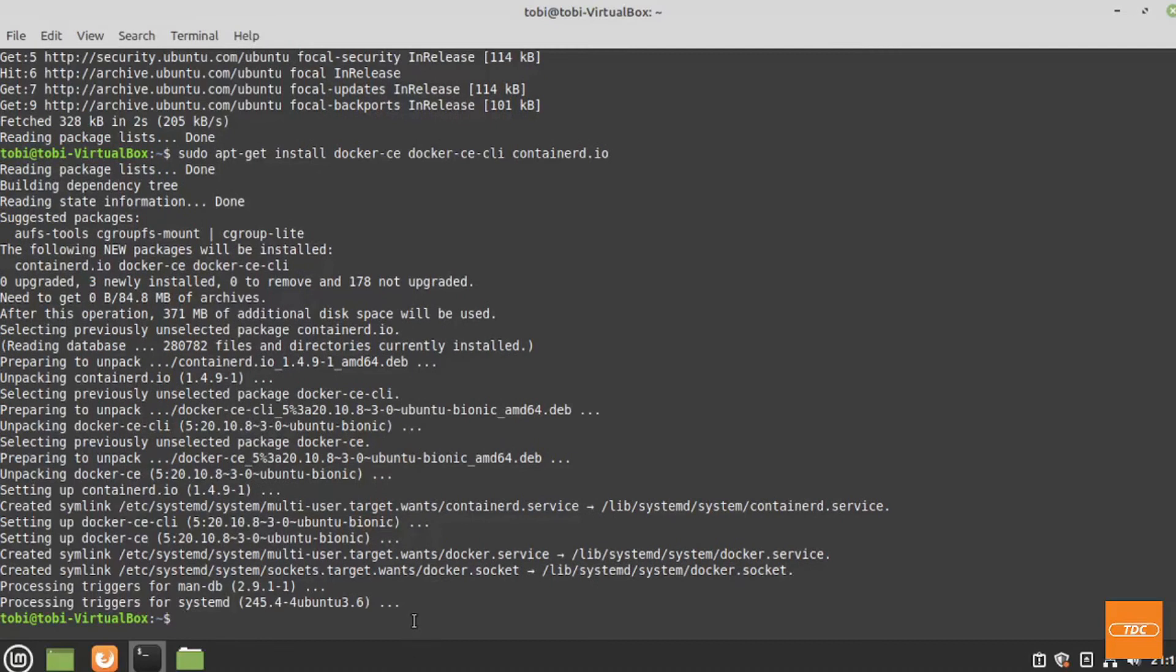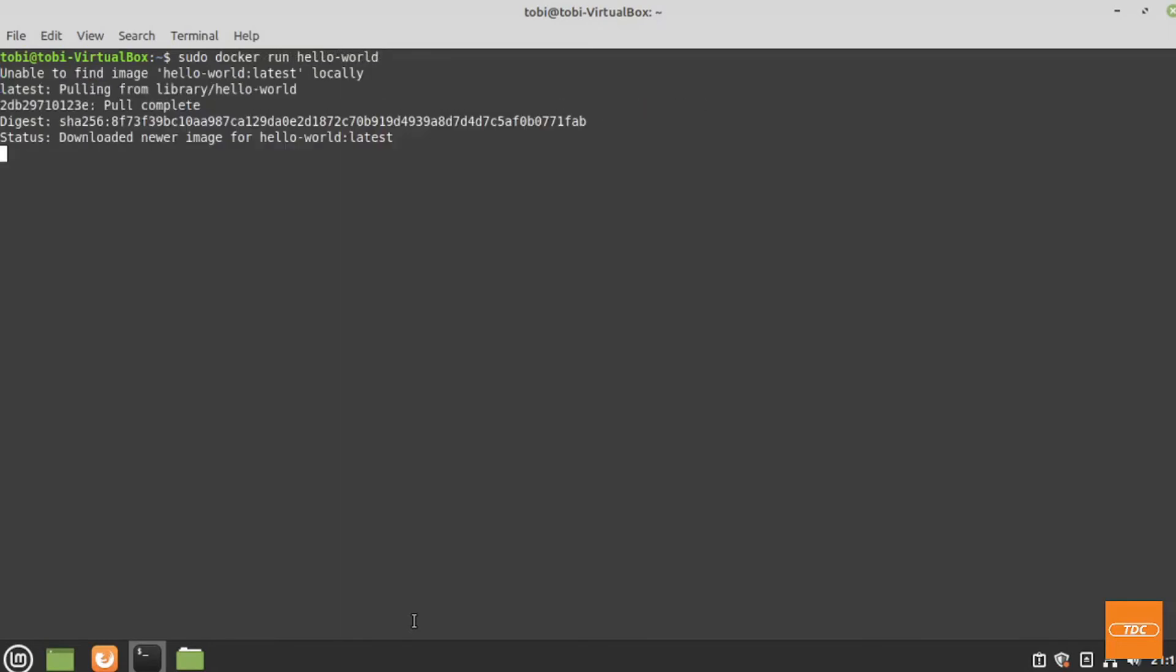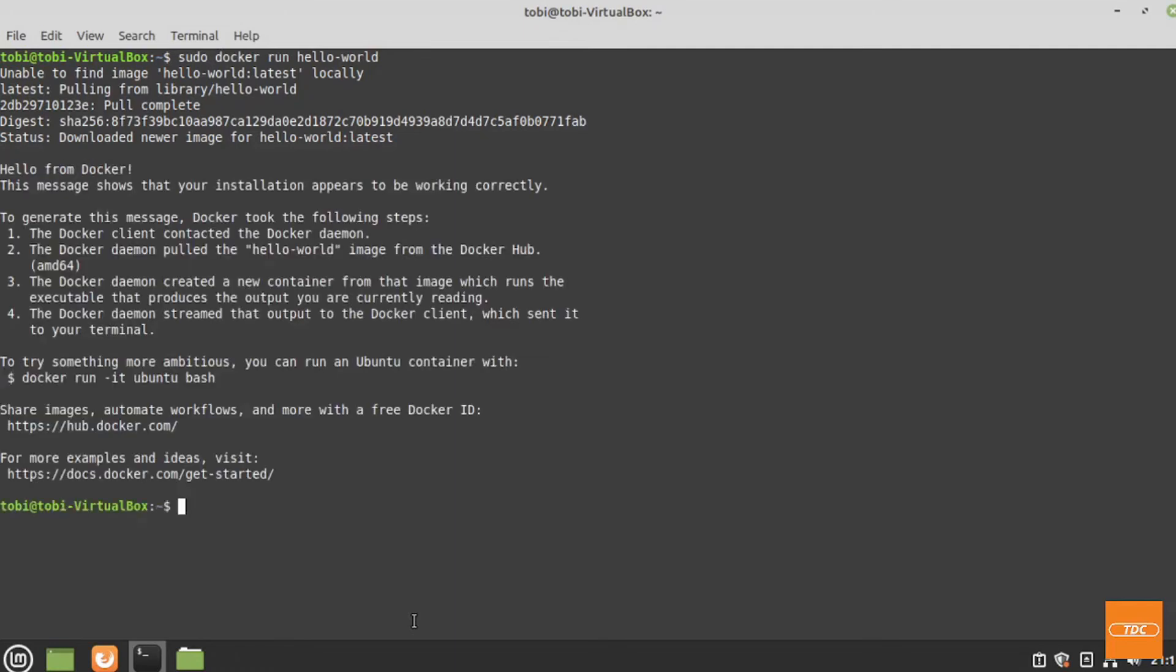Here we go. Our installation of Docker has completed. I will clear my screen. Now we should be able to test our Docker installation by simply doing sudo docker run hello world. Let's hit enter. That's what I expected. It cannot find the image locally.